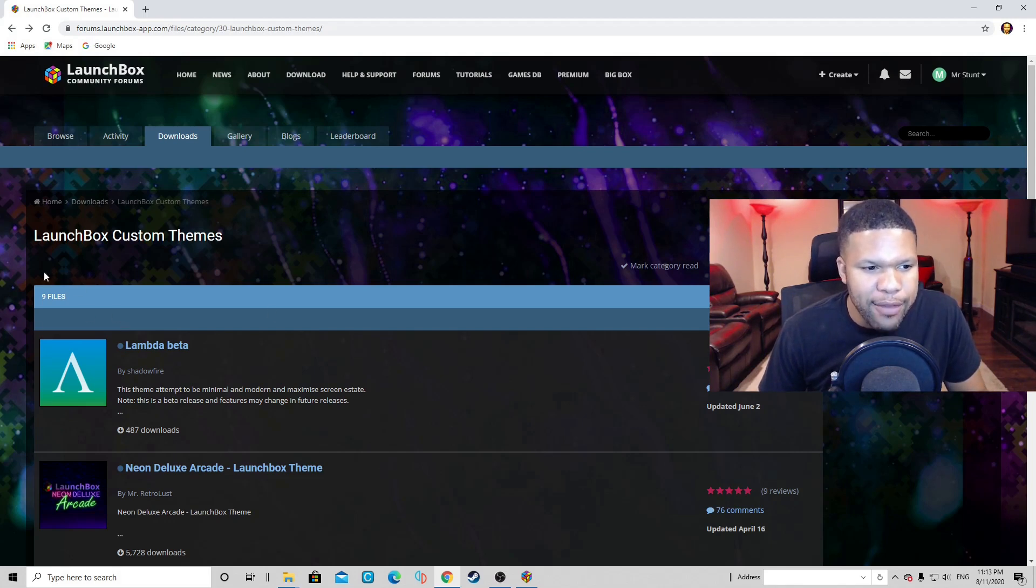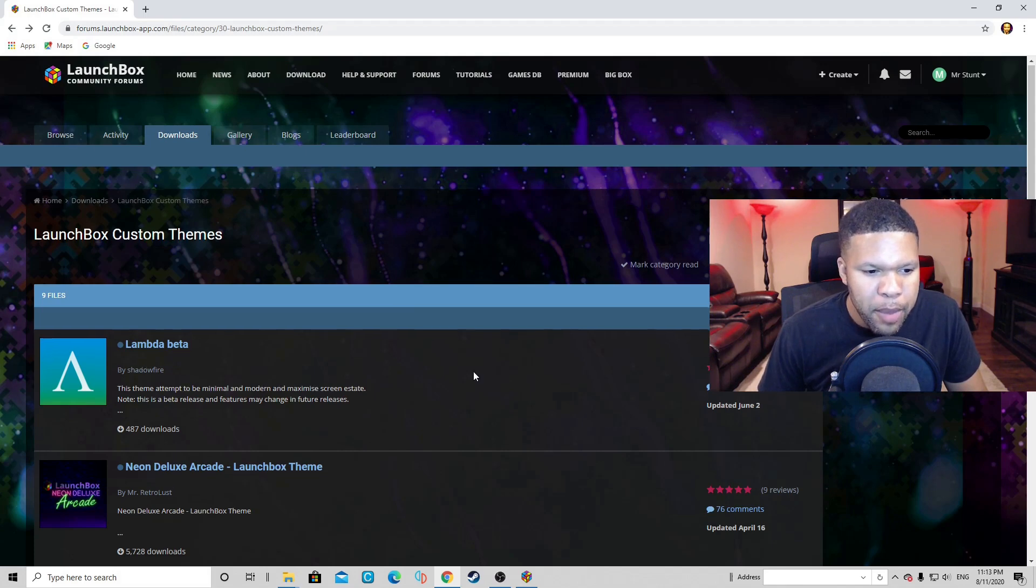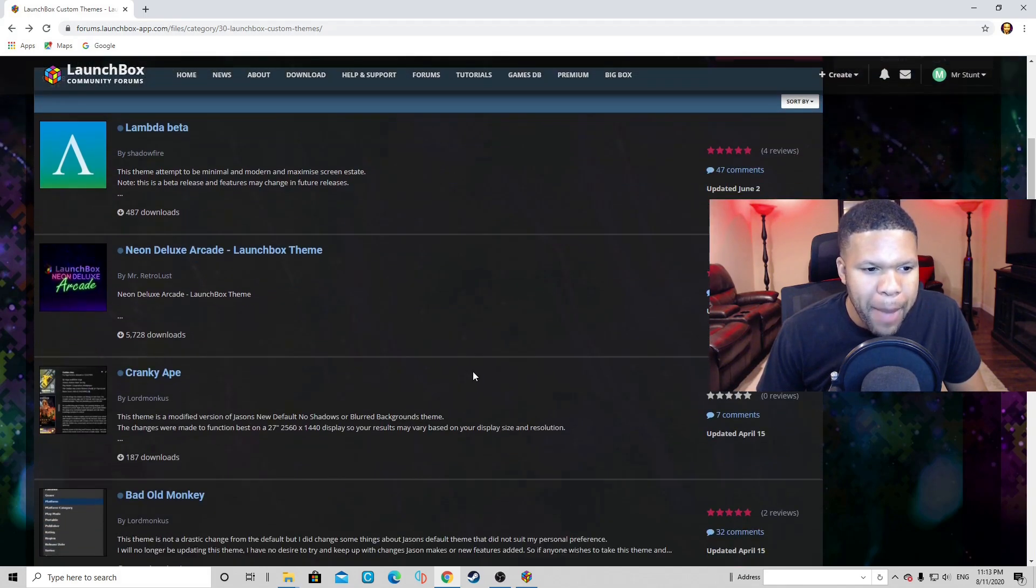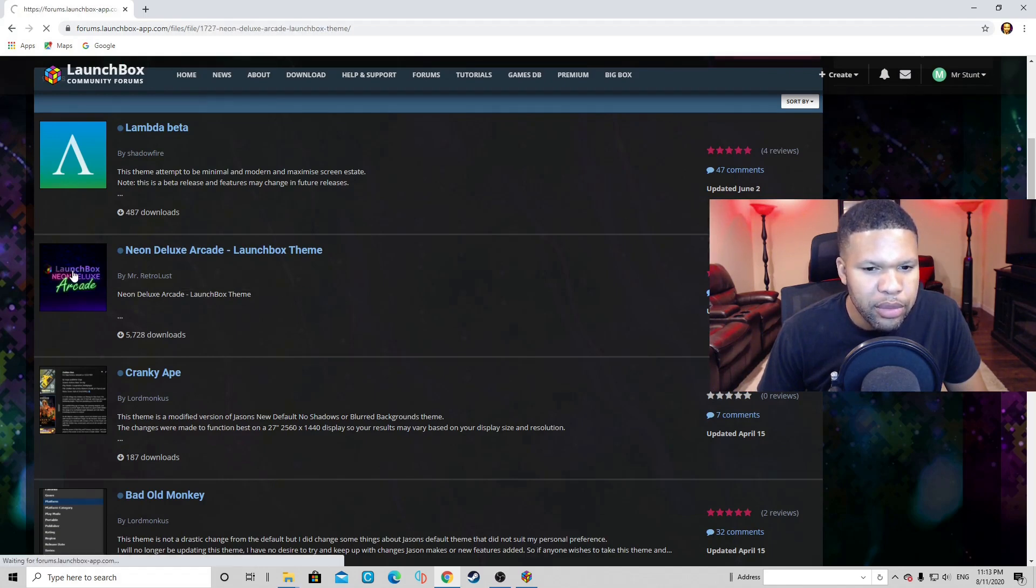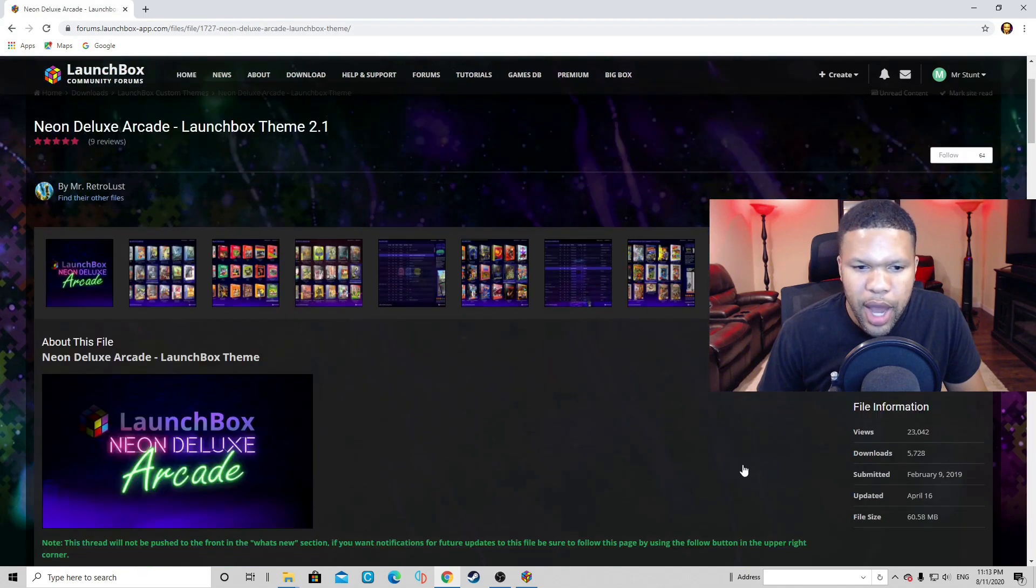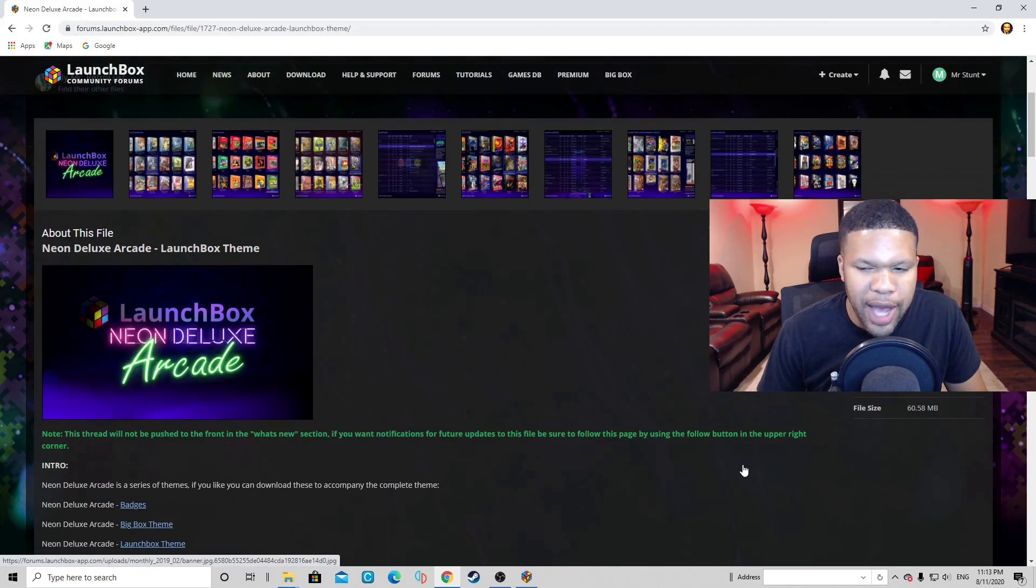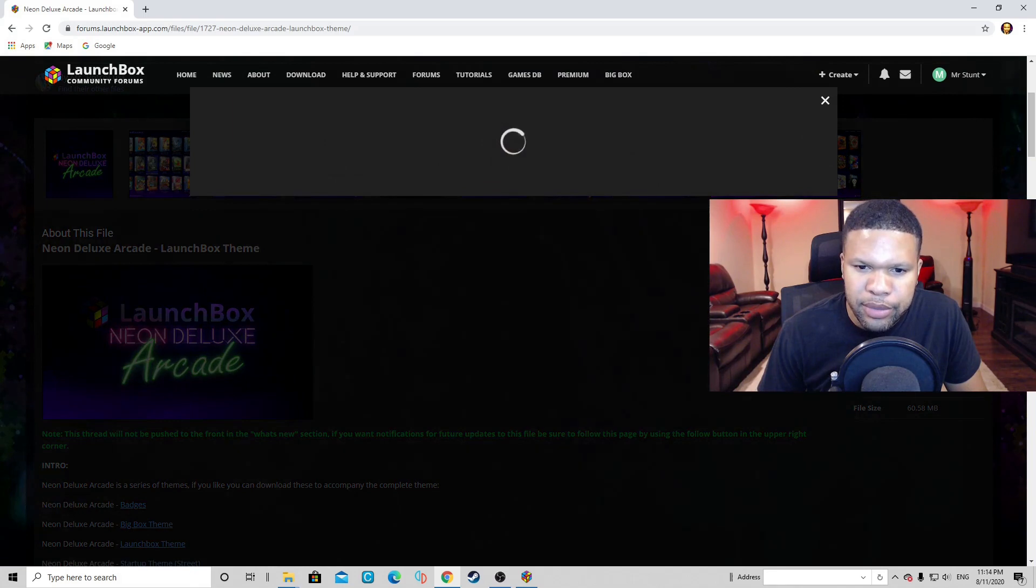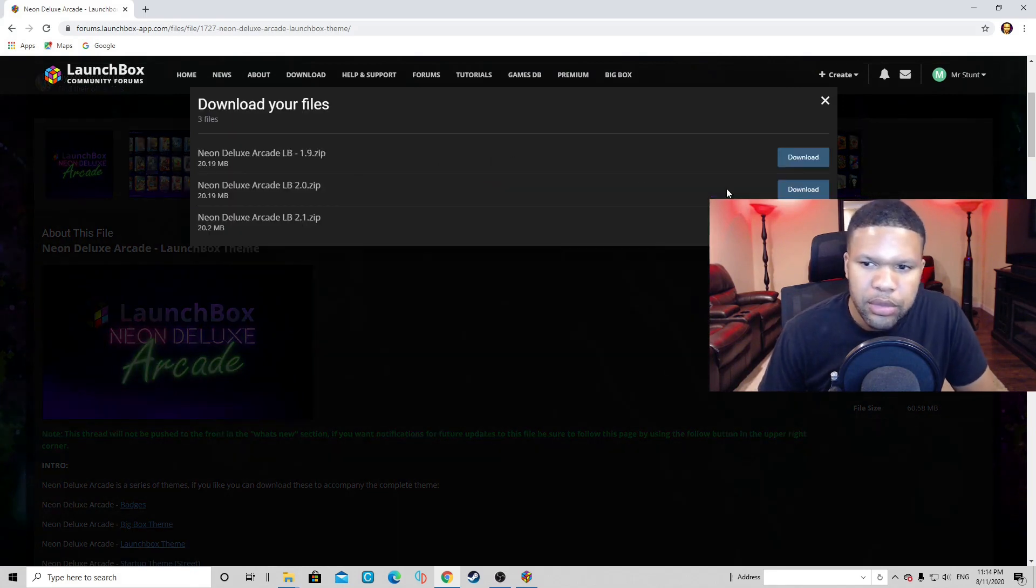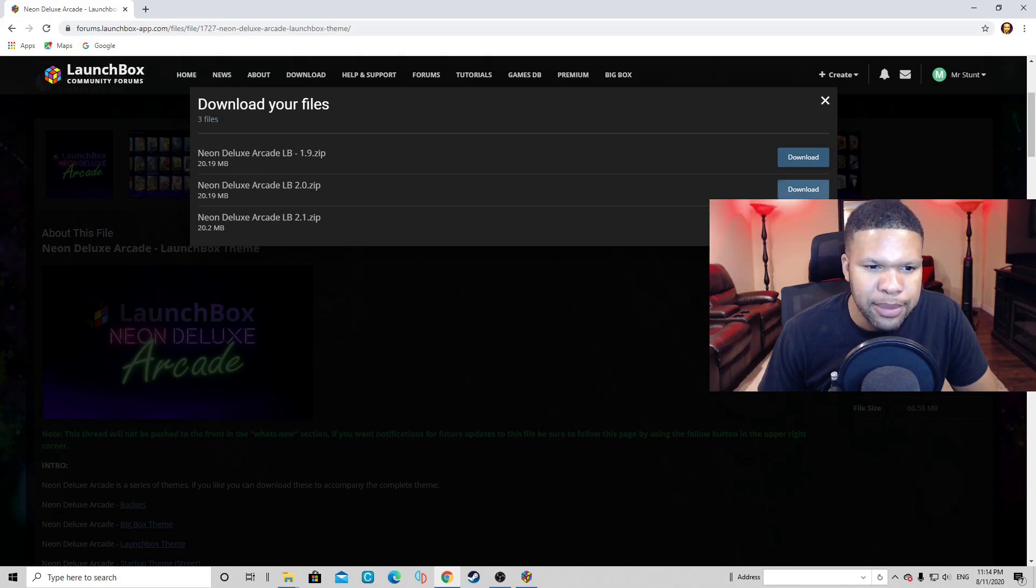Now they only have nine of them on here, not many to choose from, but there are two good ones. My main one is the Neon Deluxe Arcade LaunchBox theme, so we're gonna go ahead and click on that one. And as long as you're signed in, you will have a download button over here. So let's go ahead and download it. And we're gonna download the first one, the 1.9 zip.